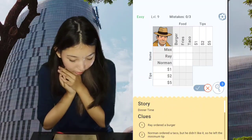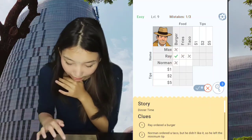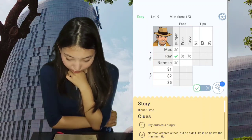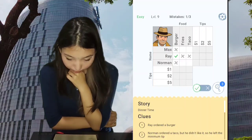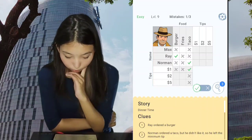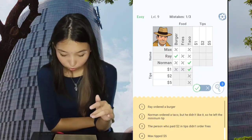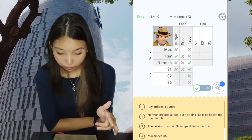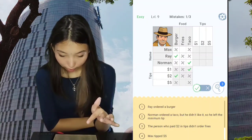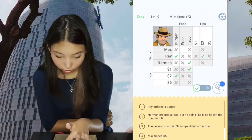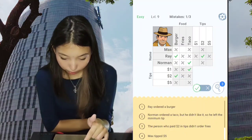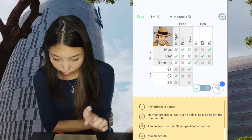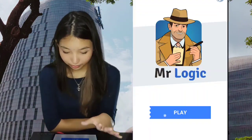Dinner time. Ray ordered a burger — I forgot to switch the mode. Norman ordered a taco but he didn't like it, so he left the minimum tip. The person who paid two dollars in tip did not order fries, so that has to be the burger. Max got fries and five dollars tip. Done — that was fast.